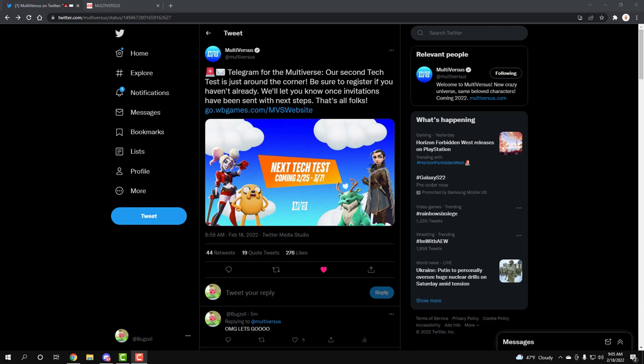it's gonna be from February 25th to March 7th. I mean we're gonna have a two week playtest guys. It looks like the playtest is still gonna be under NDA,